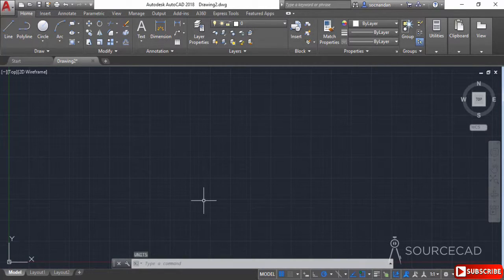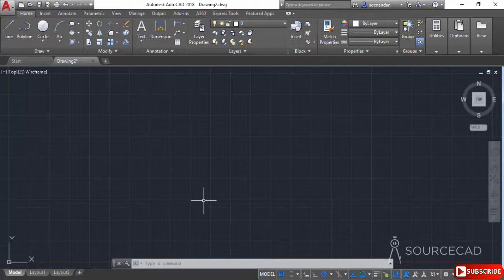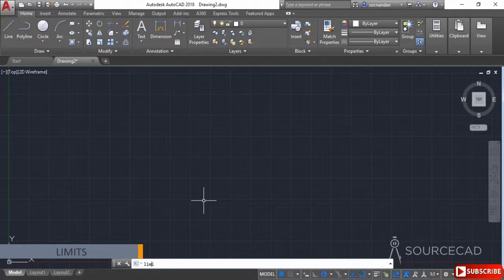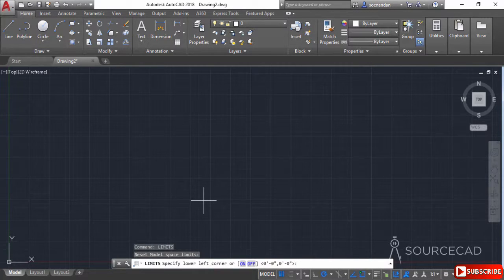Now we need to make the third setting and in case of third setting, we were required to set the limits in vertical direction to 50 units. So I'll type limits and press enter. Now I'll select lower left corner as 0 comma 0 as specified. So I'll simply press enter.